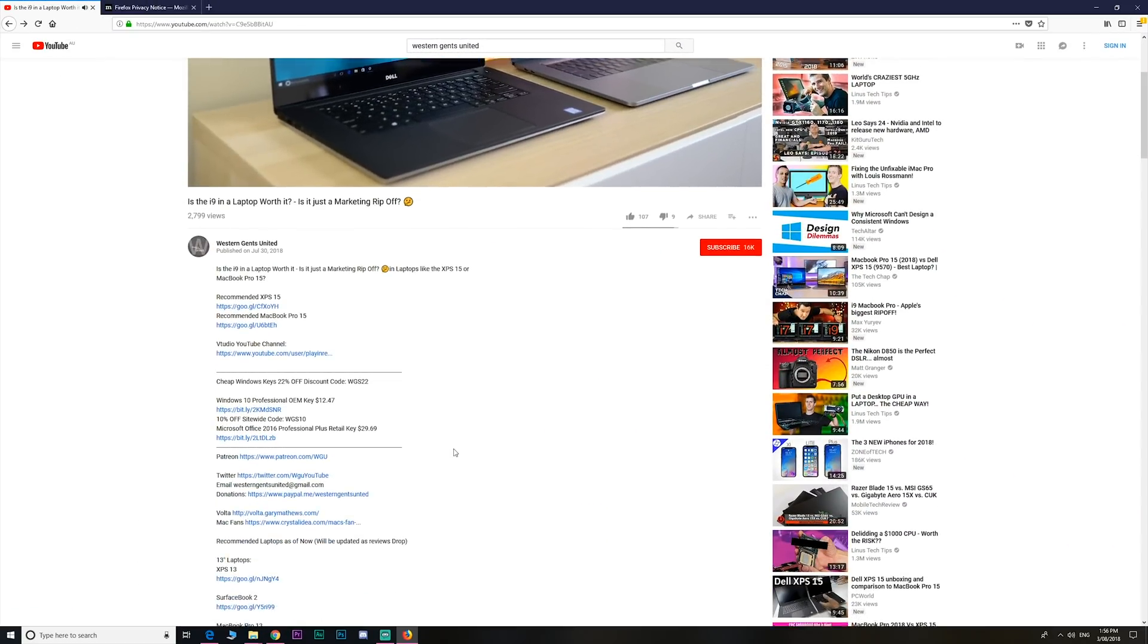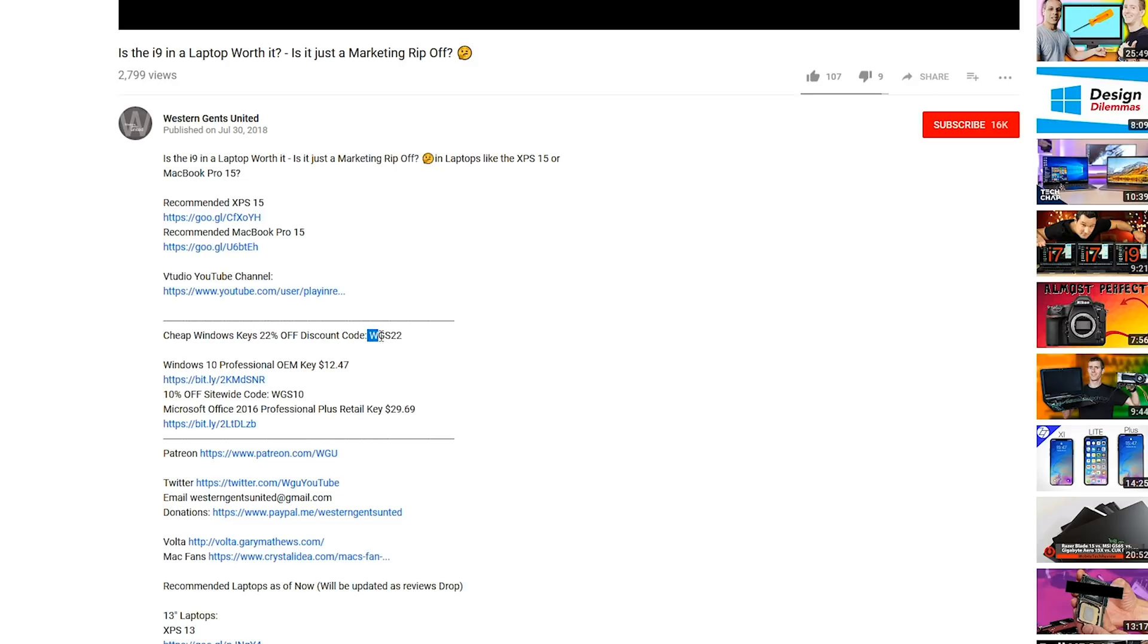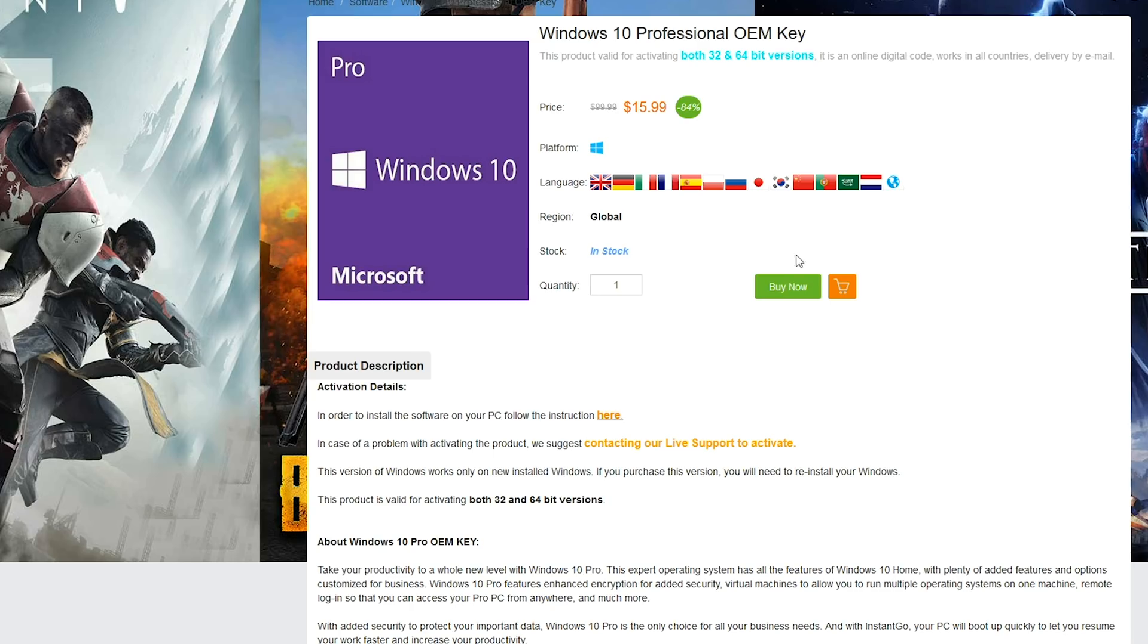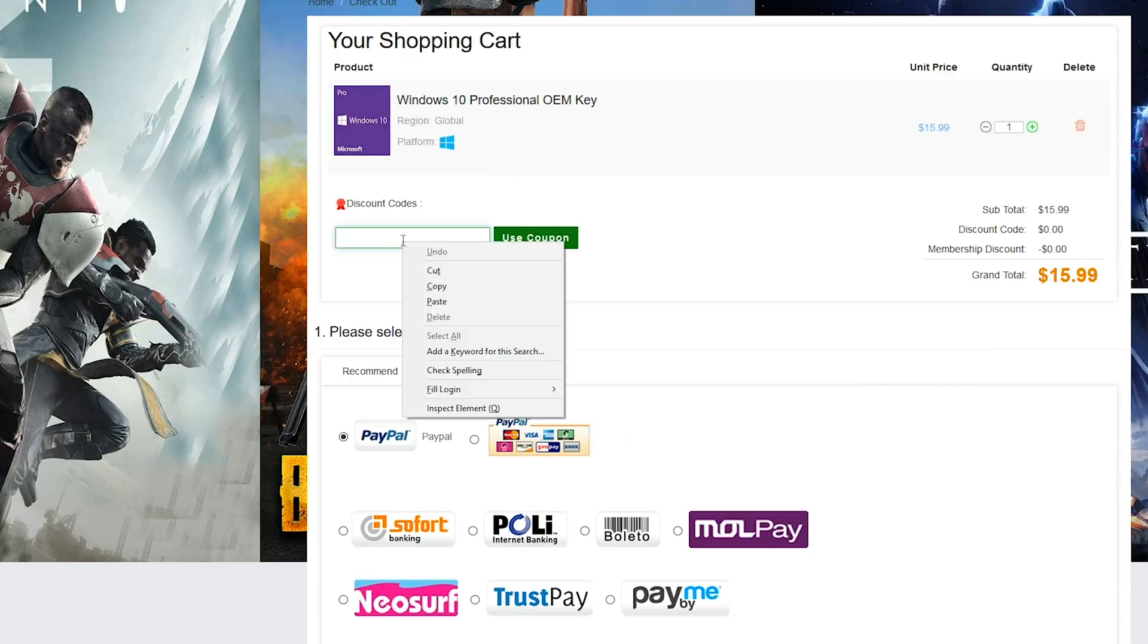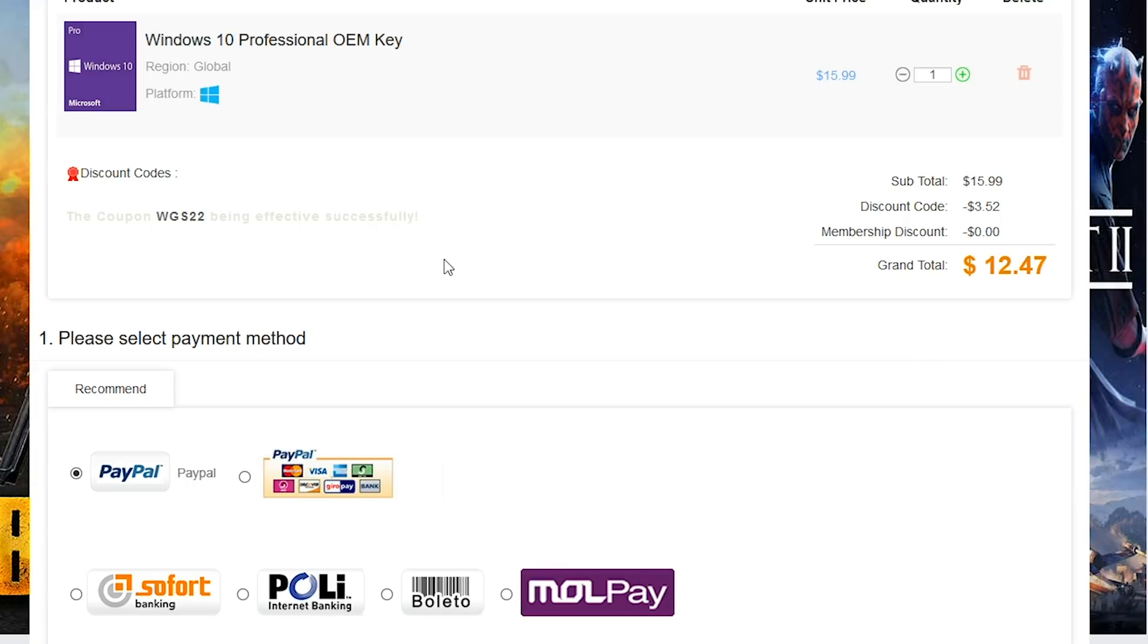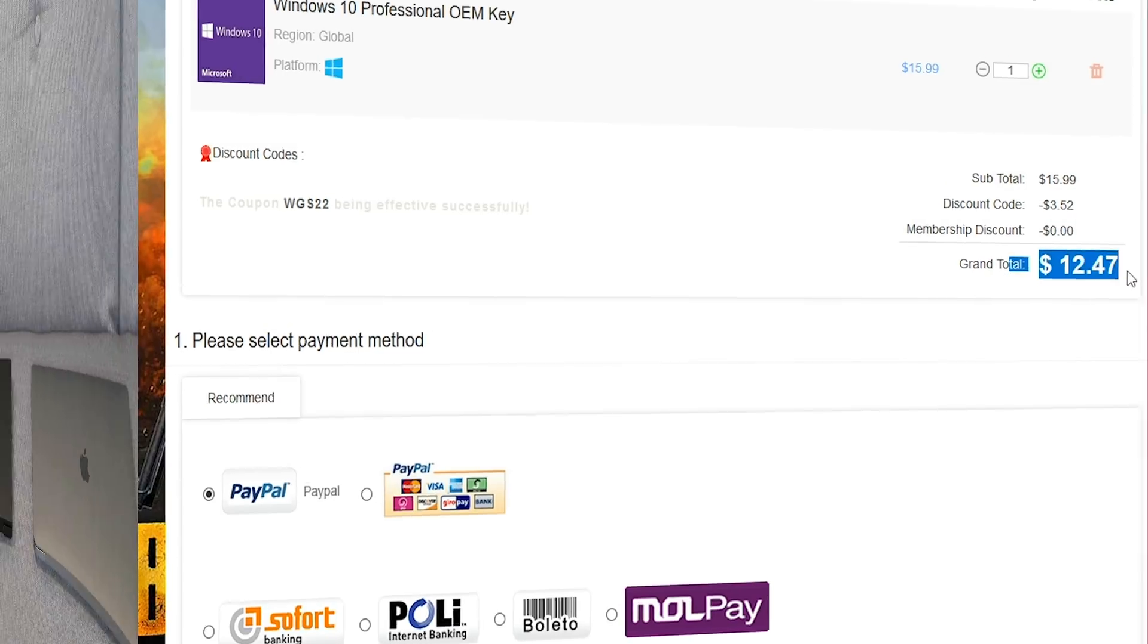So you want to upgrade that Windows Home to Windows Pro or just get killer prices on Windows, Office 2016 and cheap gaming keys? Head on down to OEM keys. Make sure you copy and paste my code from the description to get a price that's going to make you go, woo!